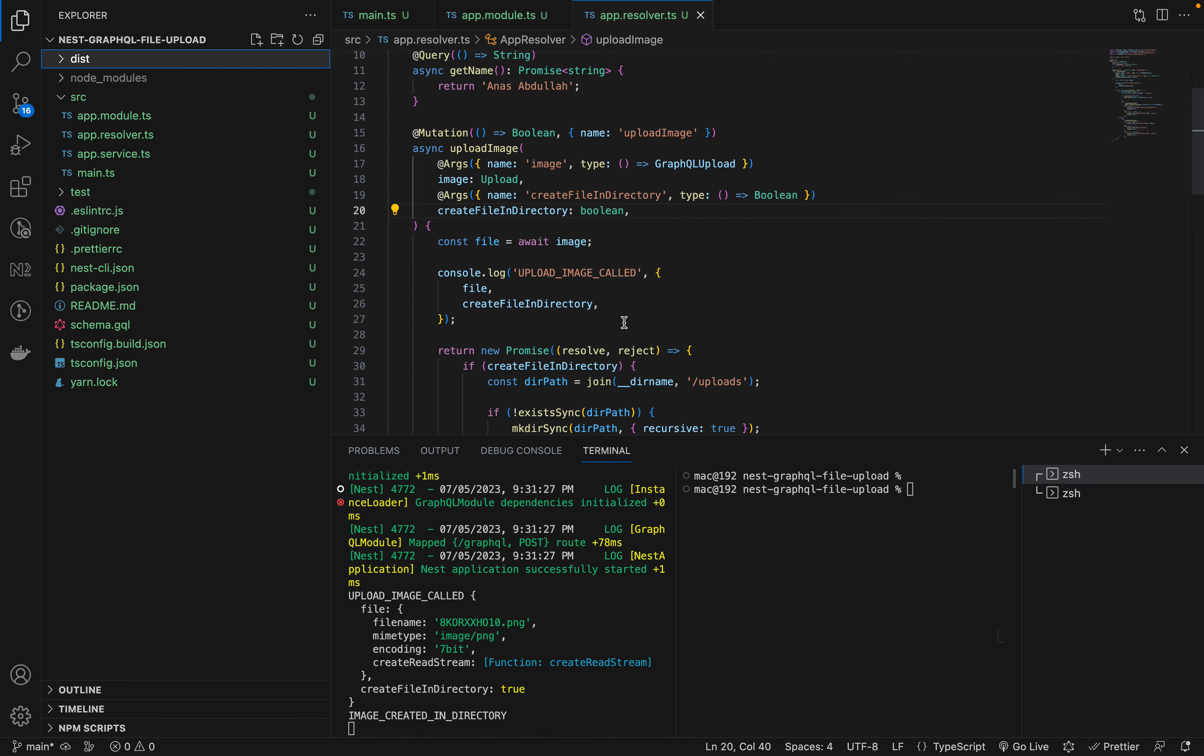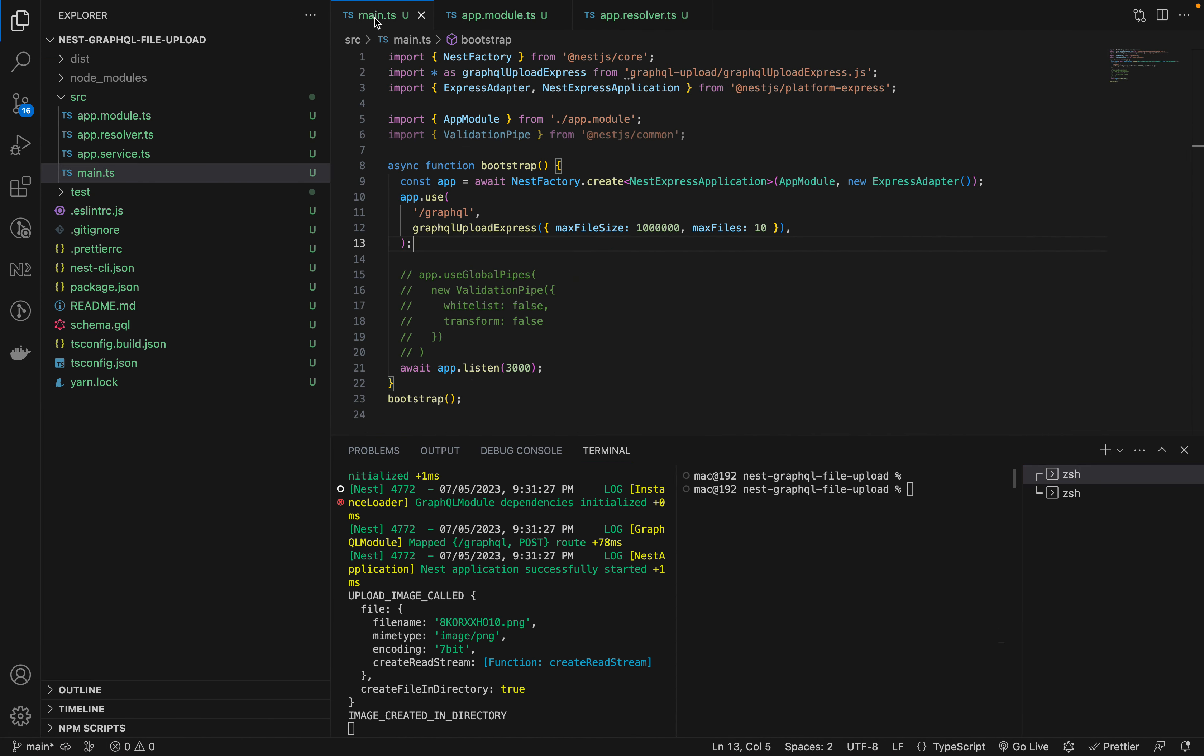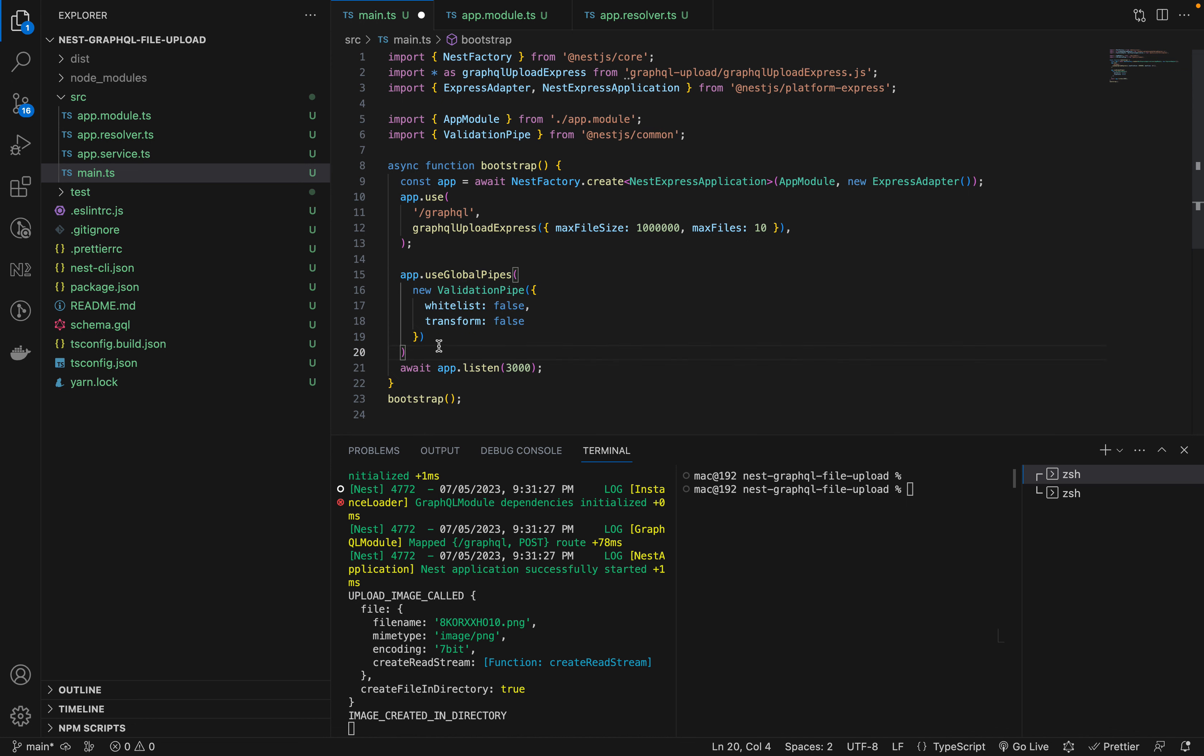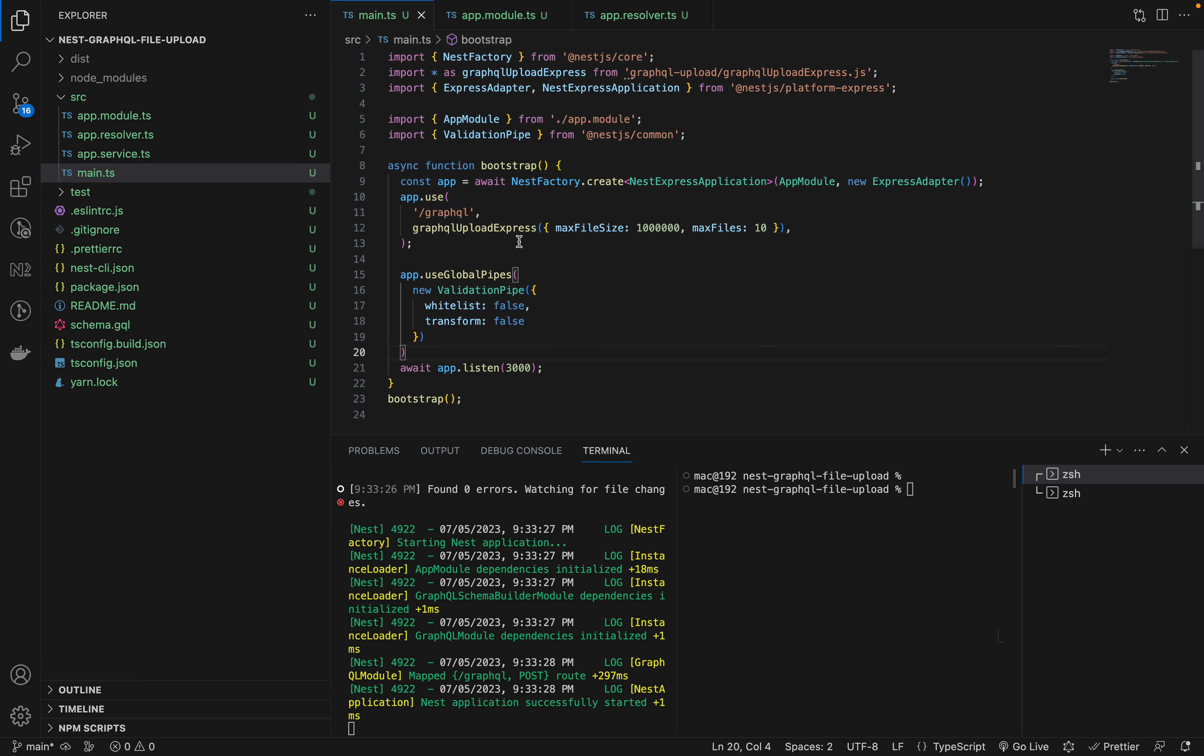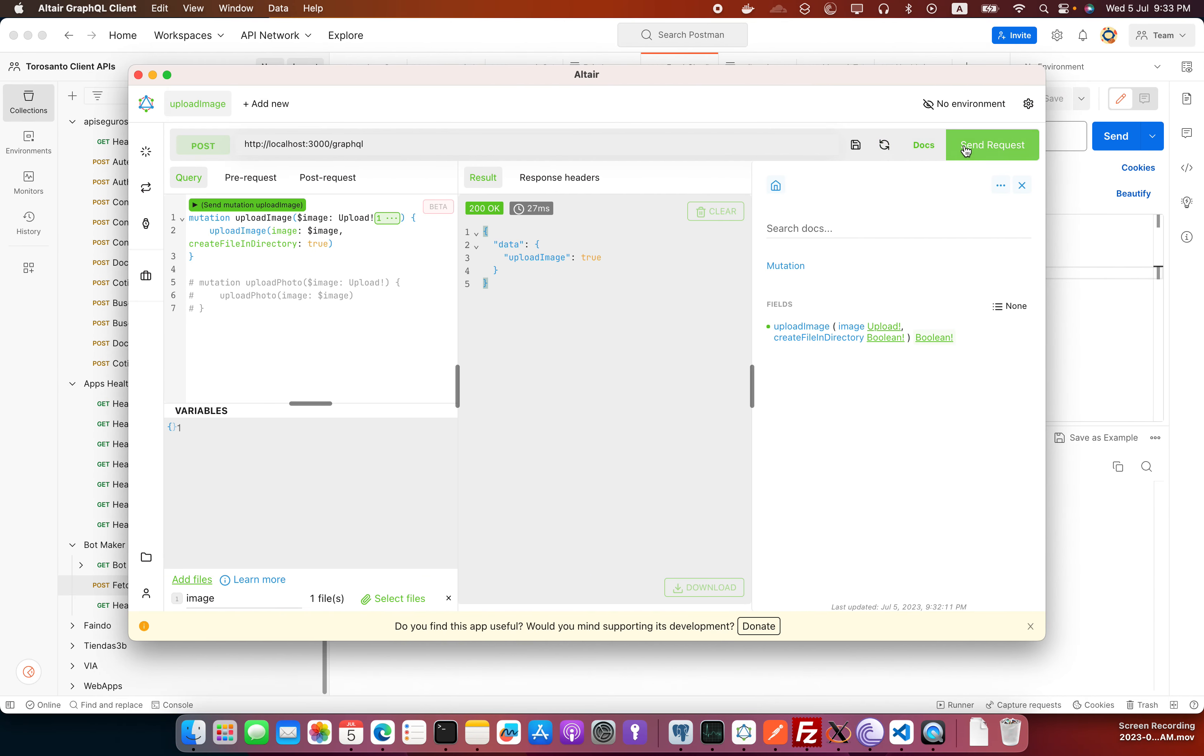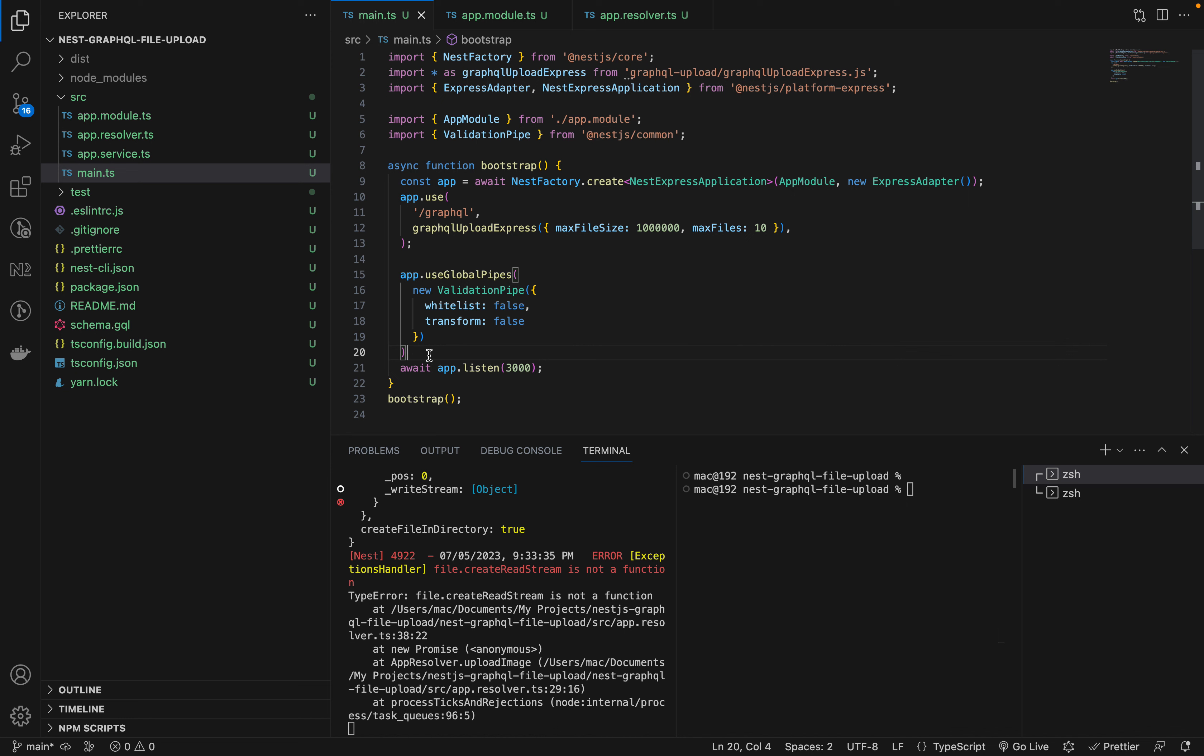Here I do want to mention one thing: if you're using validation global validation pipe with this request, you will be facing some issues. Let me uncomment it and try uploading the file again. If I make this request, you can see it's throwing file.createreadstream is not a function.